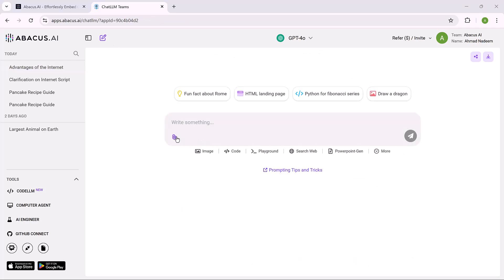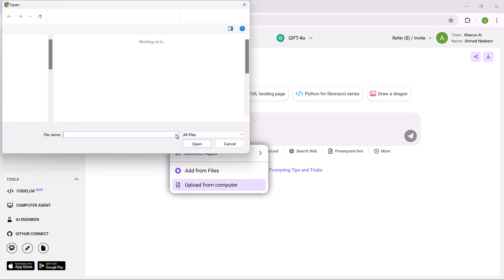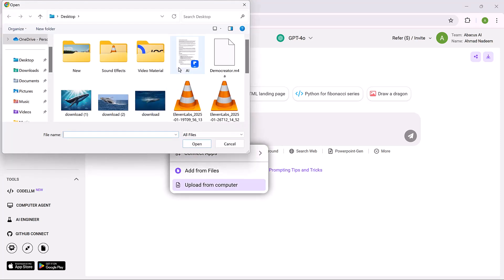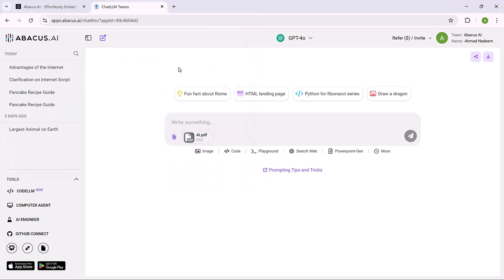And at the last we have Chat with PDF feature. This feature lets you interact with PDF documents easily. Here's how it works step by step. Upload the PDF. Start by uploading the documents you want to explore. This could be a report, manual, or research paper.